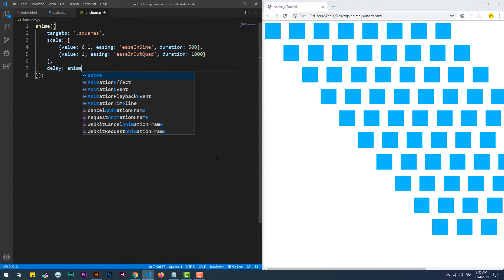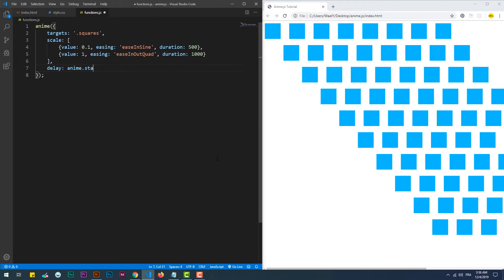For this first part of the line, I'm just setting a staggering delay and initiating it with one-fifth of a second. Now this is where the magic happens — grid takes an array with two values: the first one is the number of columns, and the second is the number of rows. It's just as simple as that.